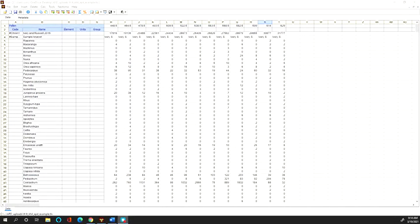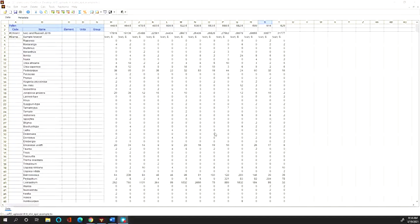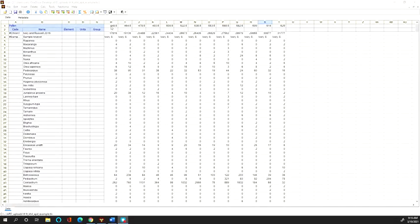In this video, I'm going to take you through the first initial step of the data validation and uploading process that takes a contributed pollen dataset and uploads it to Neotoma. What I'm starting off with here is a pollen dataset from a paper from Lake Edward — the publication is Ivory and Russell 2016. The data is organized so that each column is a sample and each row is a taxon.